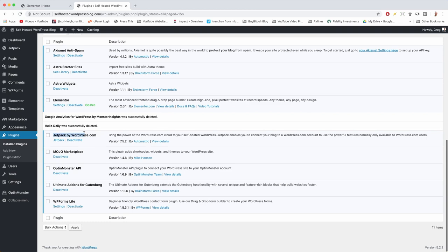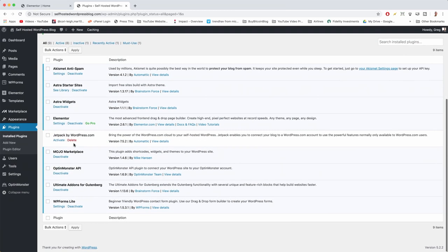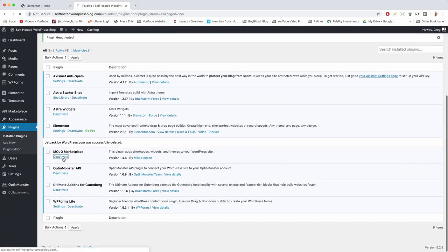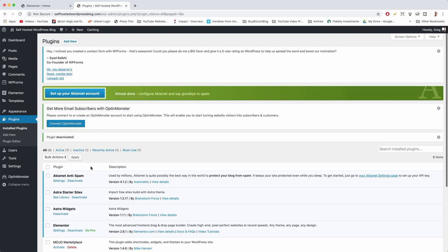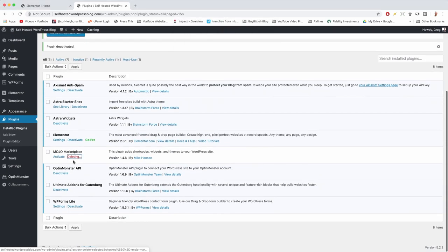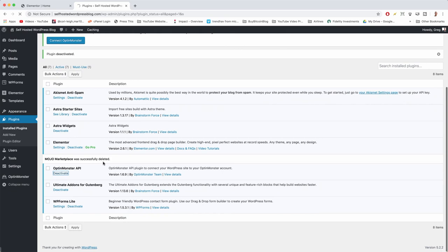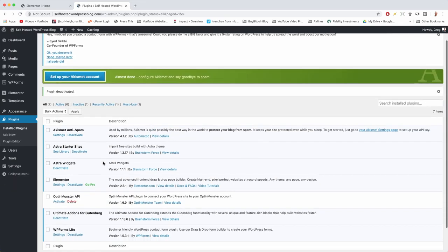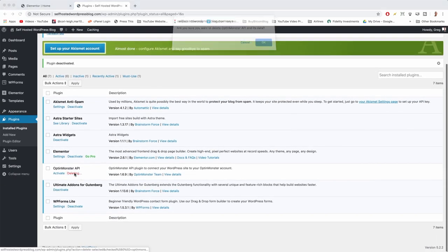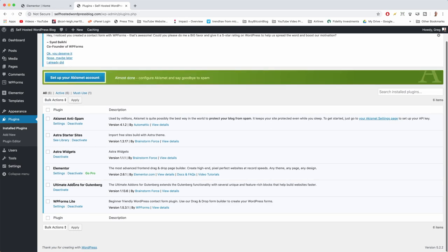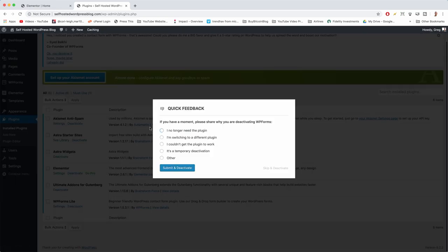Jetpack is a tool that connects to WordPress.com — we don't need any features from a WordPress.com blog, so deactivate and delete. Mojo Marketplace is a place to get more themes, but we already have a theme — deactivate and delete. OptinMonster is a tool to collect email subscriptions — it's a popup feature that works really great, but we don't have an email newsletter yet, so delete. Ultimate Add-ons for Gutenberg we're keeping because our blog posts are made with Gutenberg. WP Forms Lite — we're going to zap that.